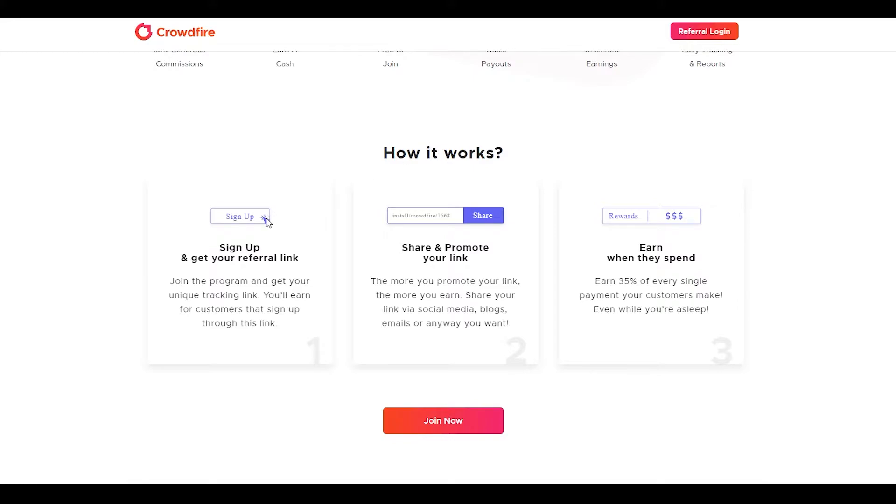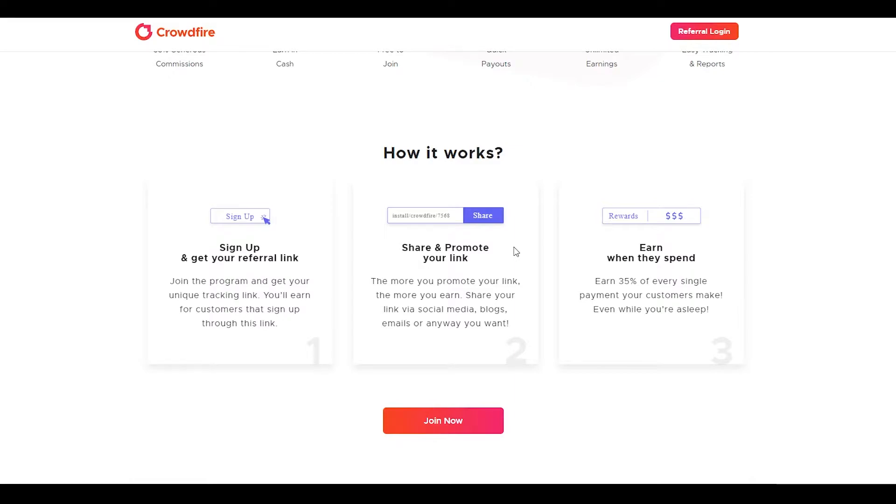How does it work? You simply sign up and get your referral link. When you sign up, you join the program and get your unique tracking link. You'll earn for customers that sign up through this link. Then you simply share and promote your link. I'm going to show you exactly how you can share your link and make the most money from it. The more you promote your link, the more you earn. You can share your link via social media, blogs, emails, and any way that you want.